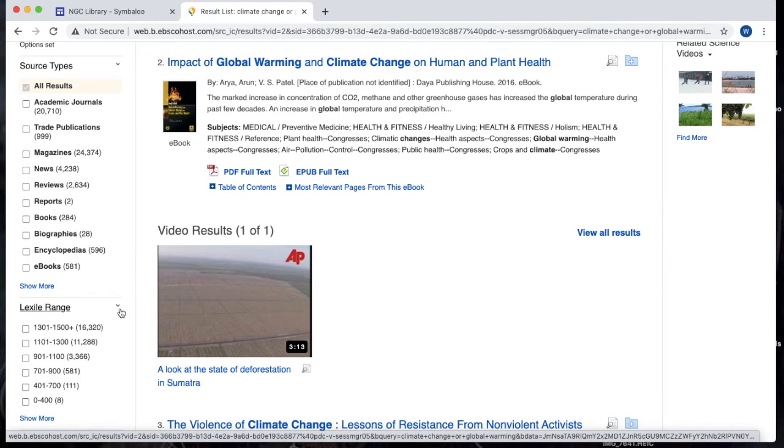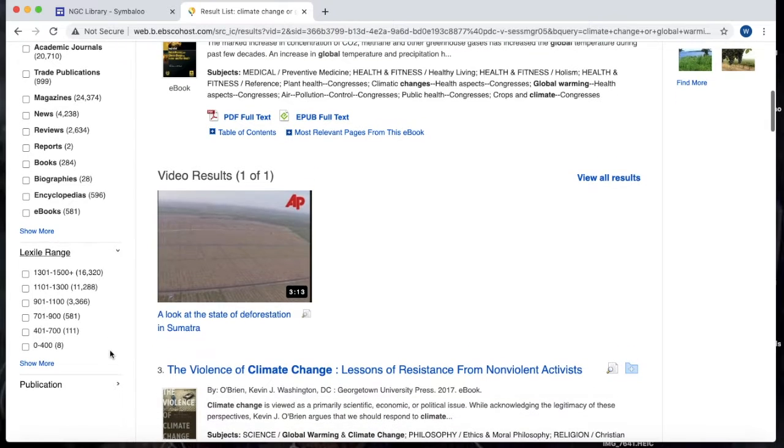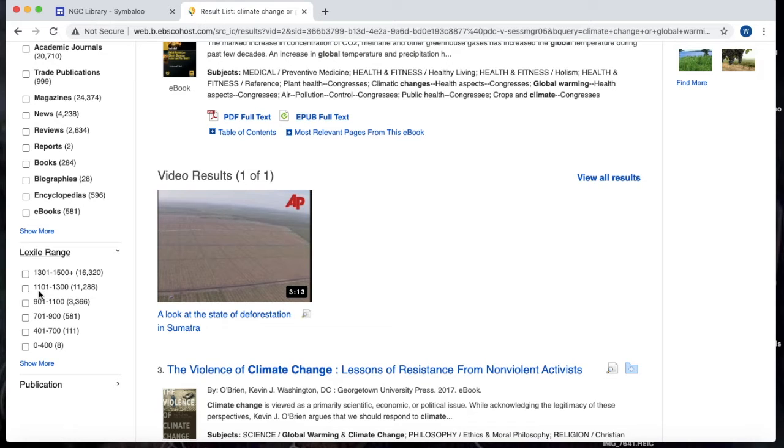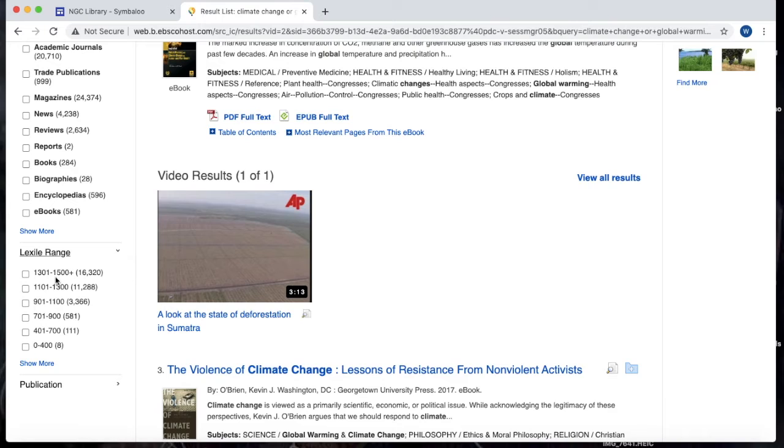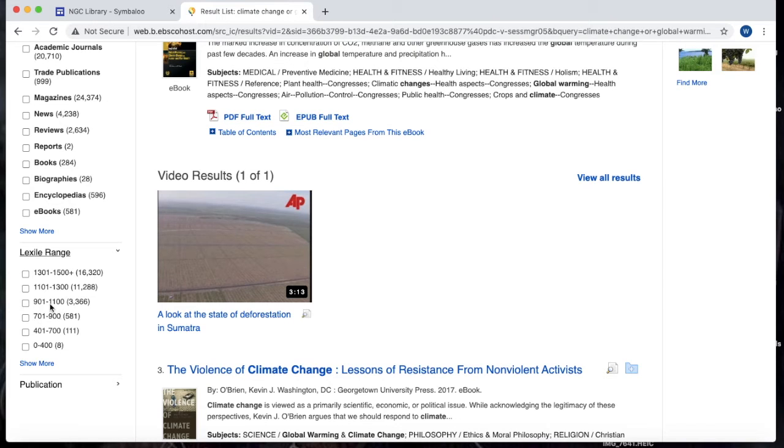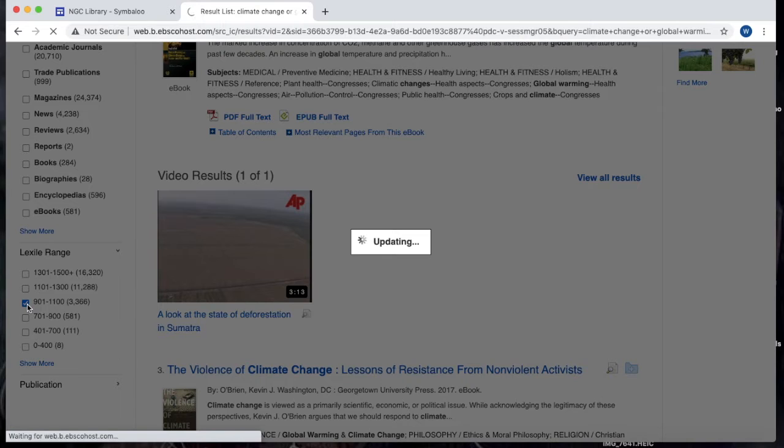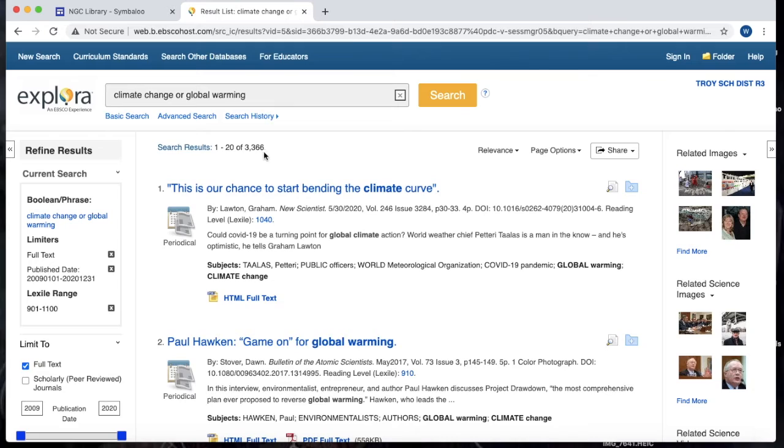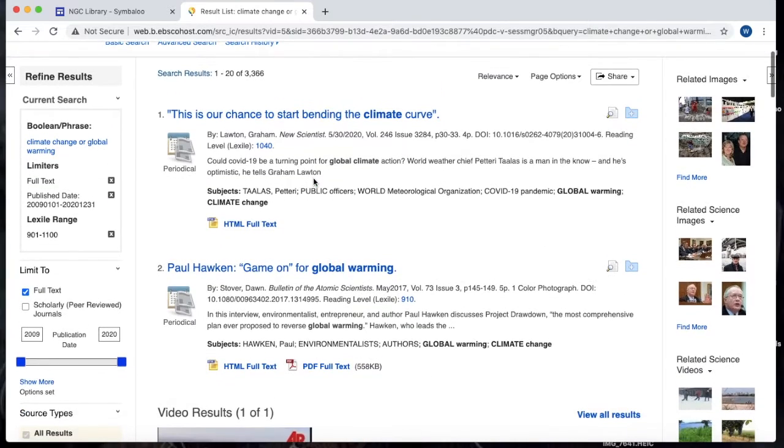You also have the option to do Lexile range. So if you guys know that we take that SRI test in your history classes, once a quarter usually, you get a score back with the Lexile range. It kind of tells you like where you are in your reading ability. If you want, you can actually limit the article results to your Lexile range. And it'll show you how many there are in each range. So for example, if you're reading at a 900 to 1000 level, 1600 of these articles are probably going to be a little bit too dense for you to read easily. So instead we can say, I only want articles written at my level. Okay, now we're down to about 3300 results. And this is great.